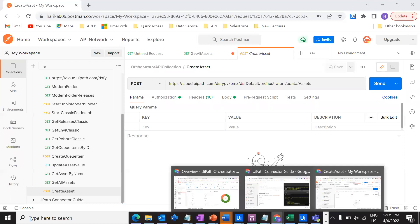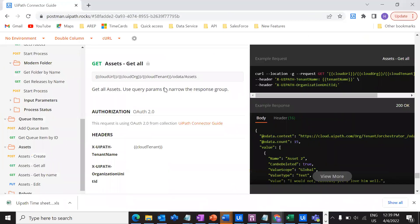As usual, we are going to the UiPath connector guide. If you are not sure what you have to do, how to redirect to this particular site and how to get these particular APIs, and if you want to learn everything right from the scratch, I'm going to link the relevant videos here. You can just click on that link and it will direct you to those videos. Check out all the previous videos — that will give you enough understanding before you actually learn how to get the assets. If you've already watched the previous videos and have knowledge on how and why we are doing this, then let's dig into the video.